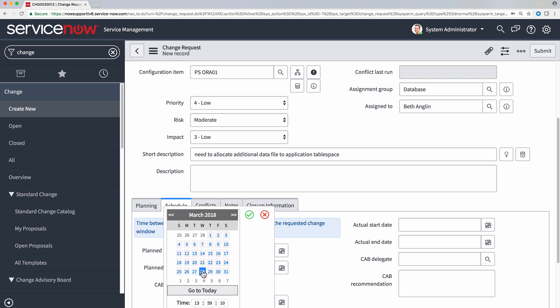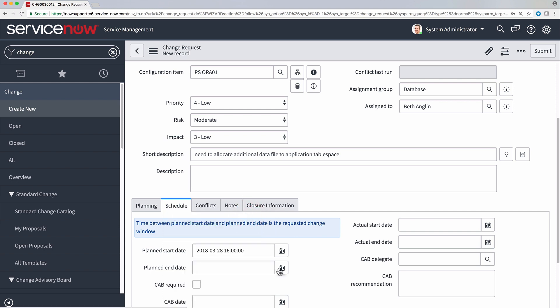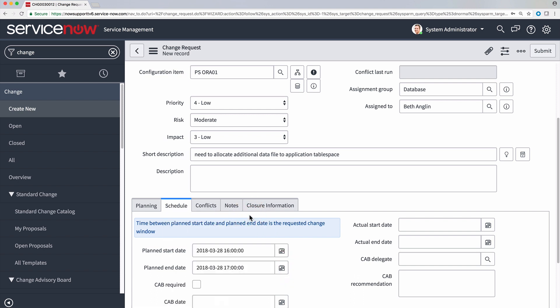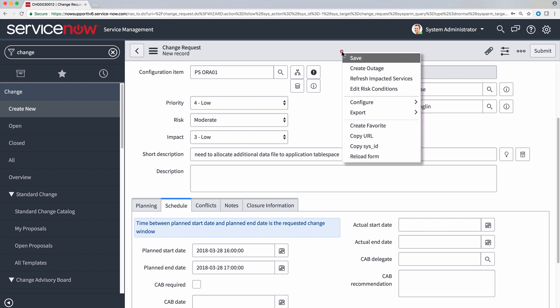...let's schedule it to start at 4 pm and end at 5 pm, and then let's save.